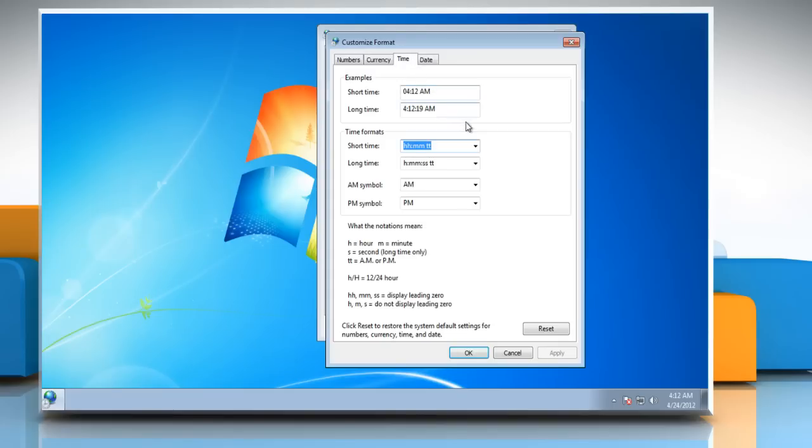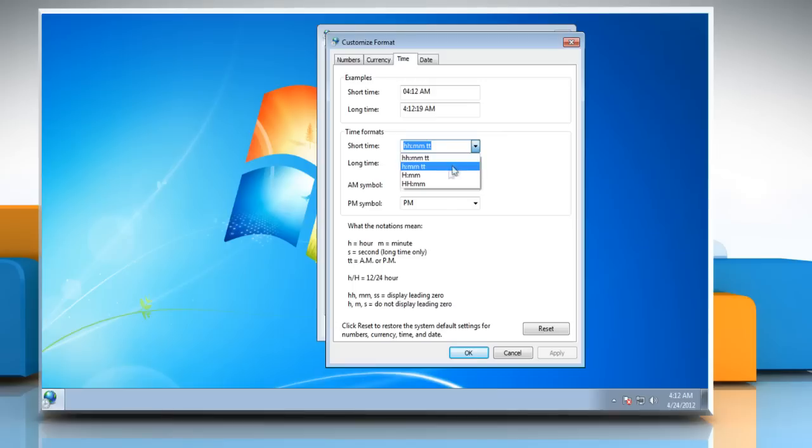Under Time Formats, click on the drop-down arrow next to Short Time and then change the time format from the drop-down list.